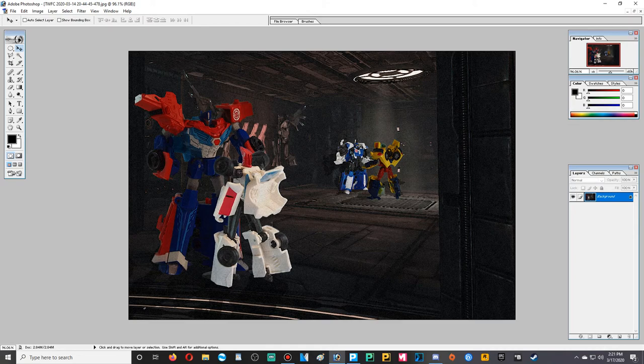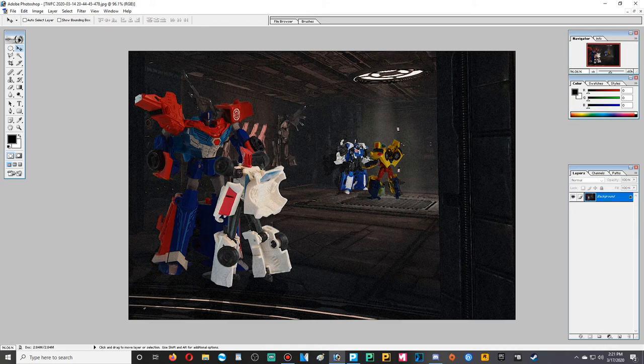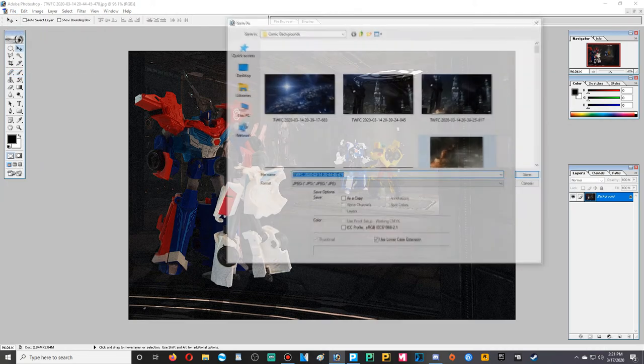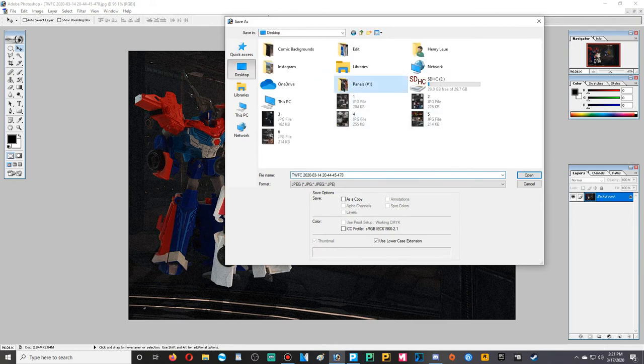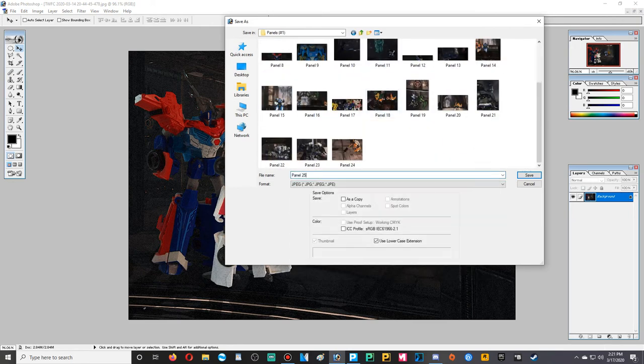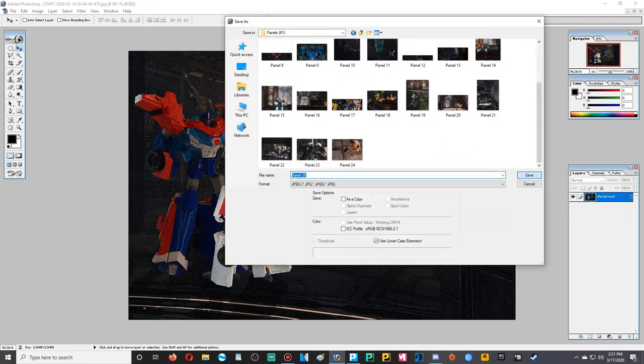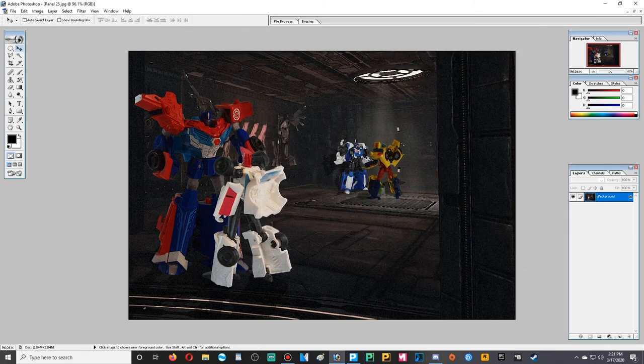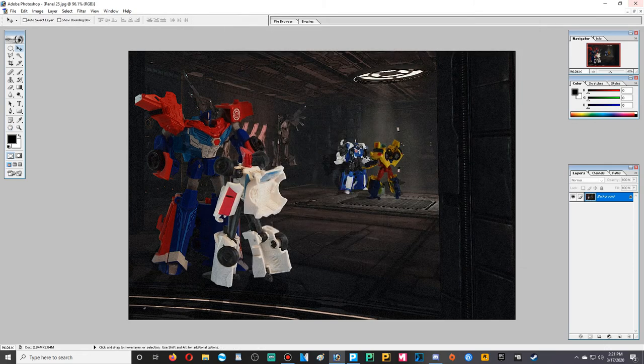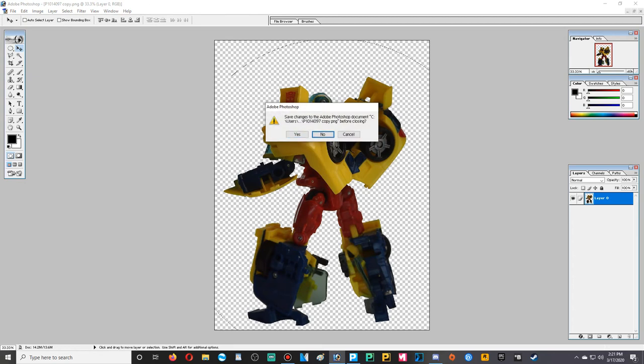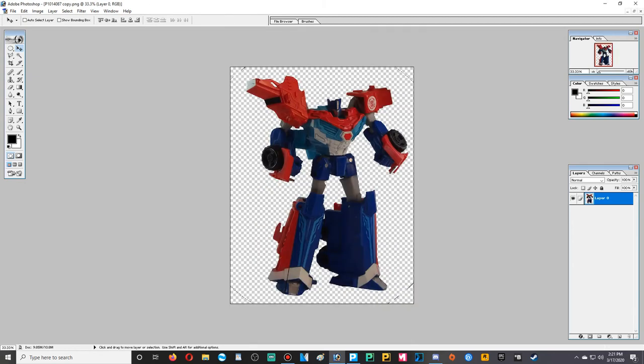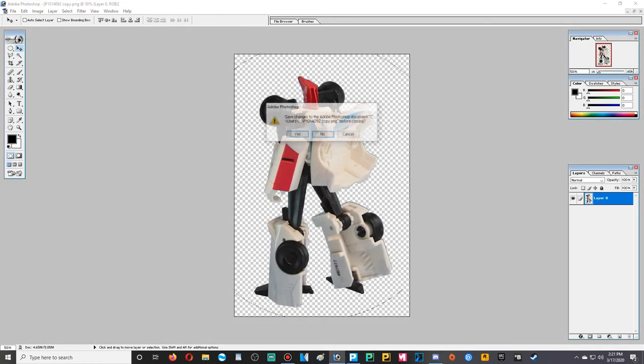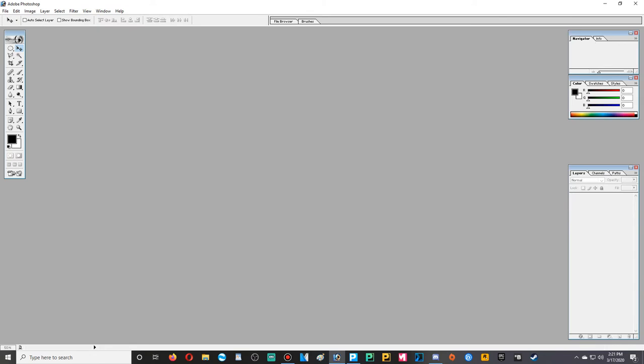So, here we have our panel done. We're going to save as. We're going to go desktop panels, panel 25. Right. And now, we're done with that panel. Now, we can close all of these. Save changes. Nope. Nope. I'm keeping the same. And we're done right now.